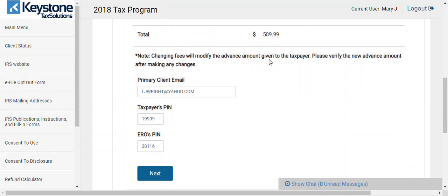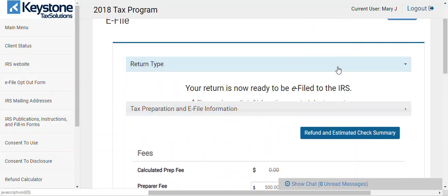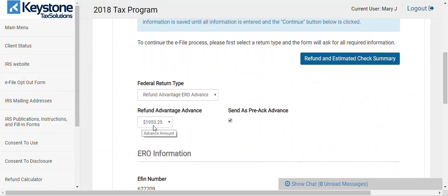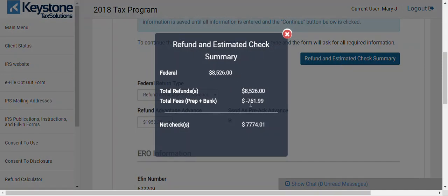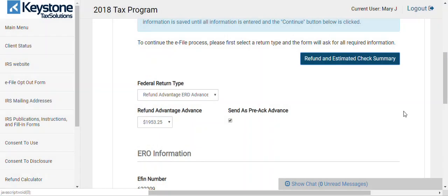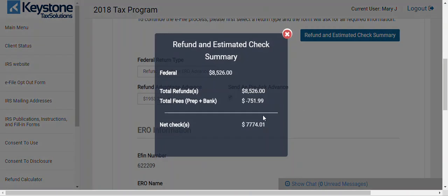Note: changing fees will modify the advance amount given to the taxpayer — please verify the new advance amount after making changes. Here's what that means: when you first chose the return type, the advance was taking 25% of the refund amount. But when you add your fees, it's now taking 25% of the refund minus fees, so the advance goes lower because your fees have been added. This return was actually about $2,300 at first — it's 25% of everything after the fees and bank charges have been added.